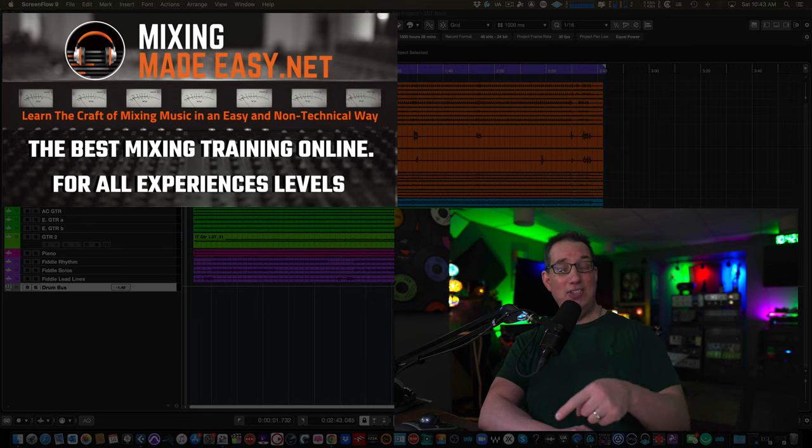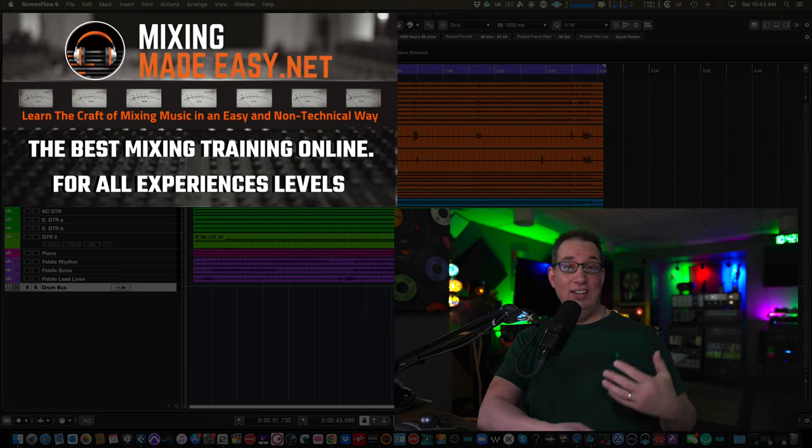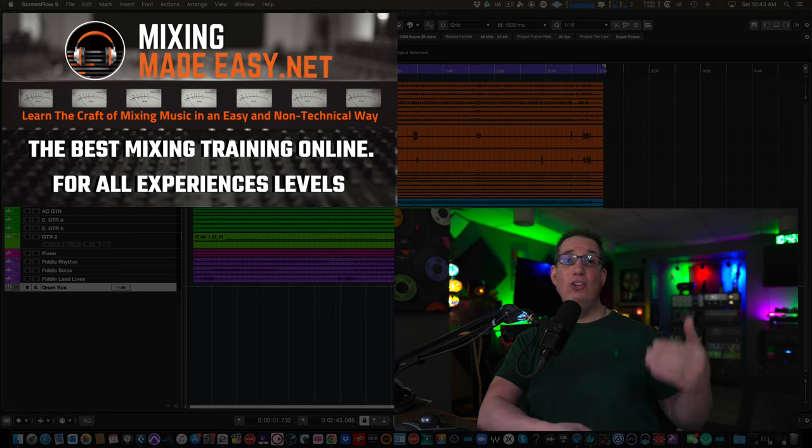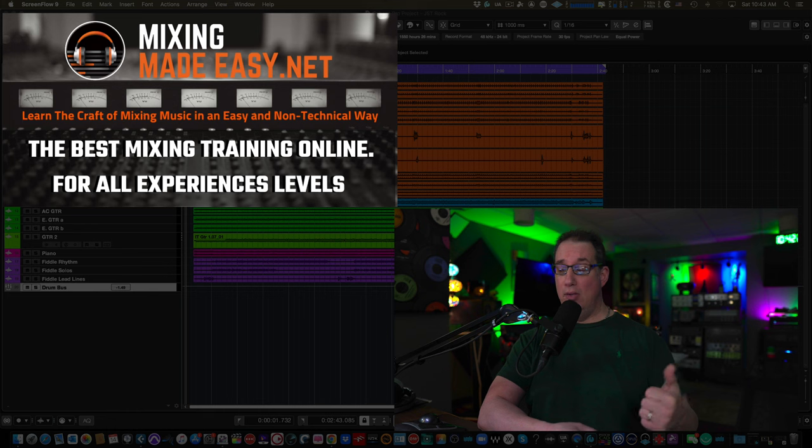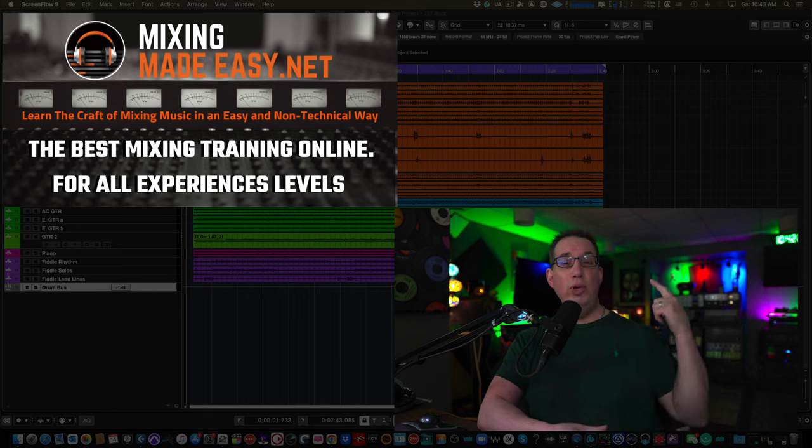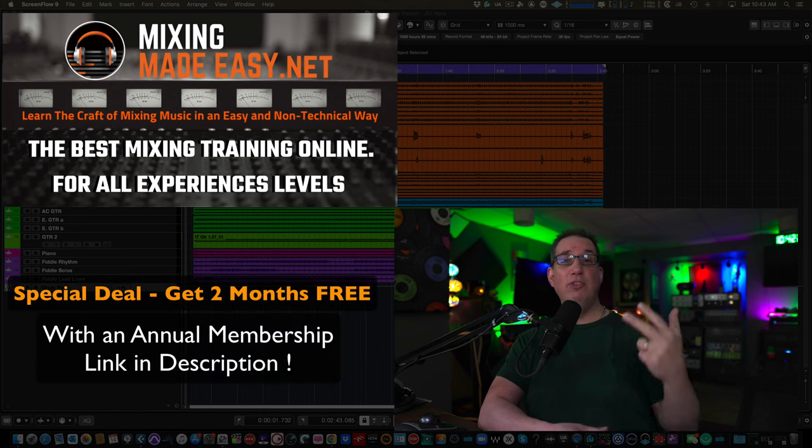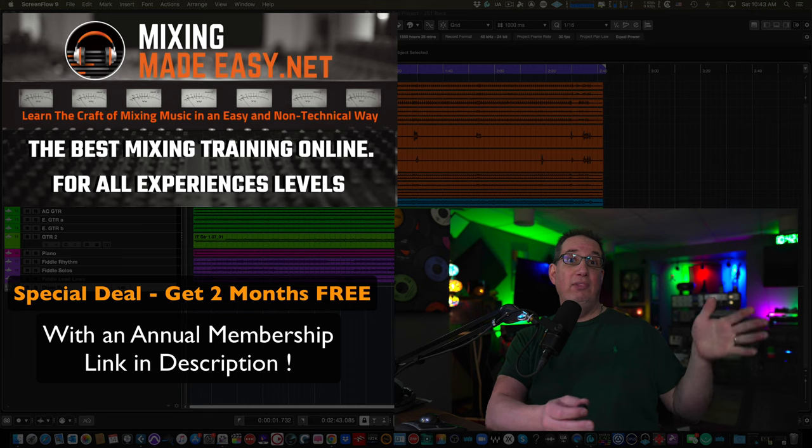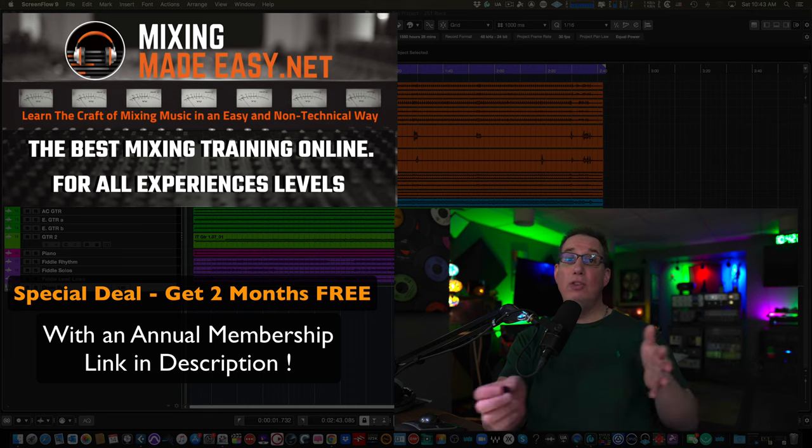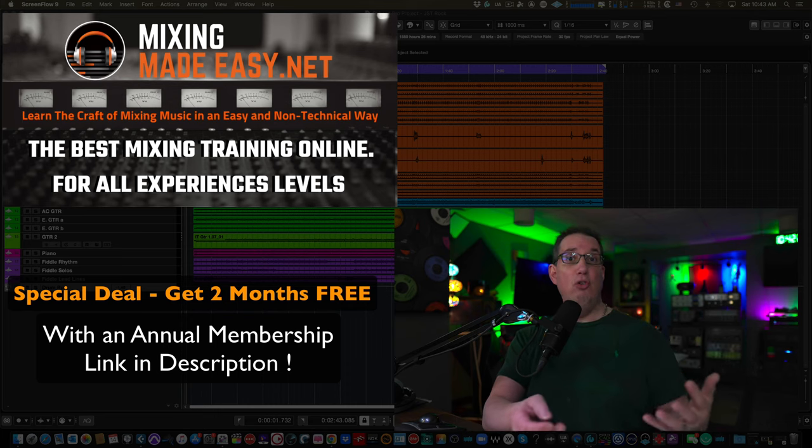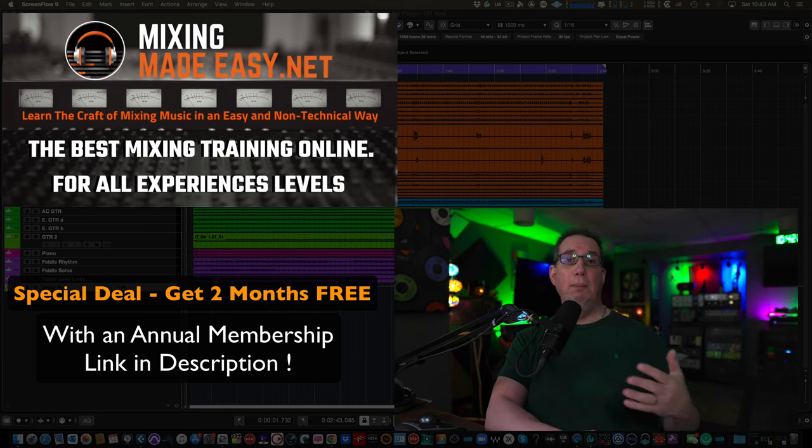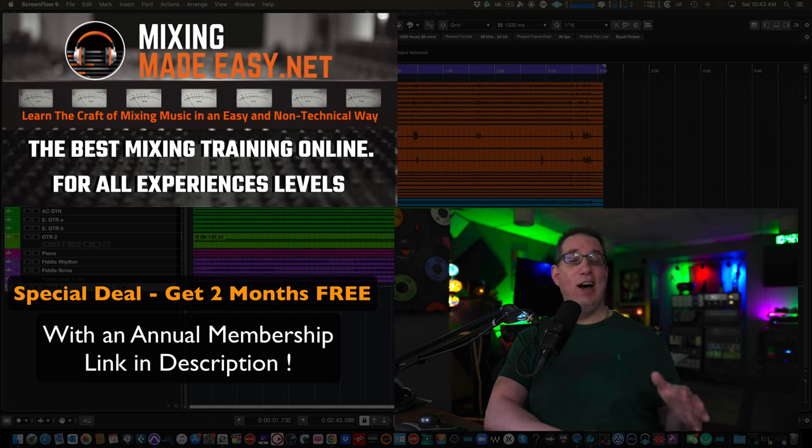You really want to consider checking out mixingmadeeasy.net. In this little clip you're about to see, these are some of the things that I teach every single month. We do a different style of music every single month. We use different DAWs every month. I use different sets of plugins every month, everything from stock plugins to third-party plugins to show that you could get a great mix, regardless of what tools you have on your computer.